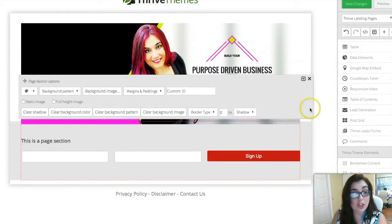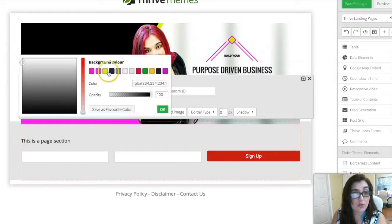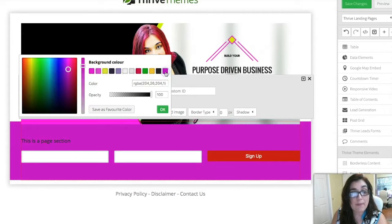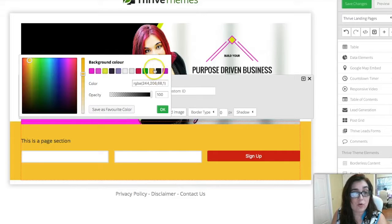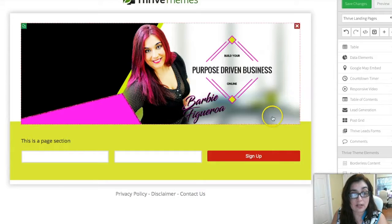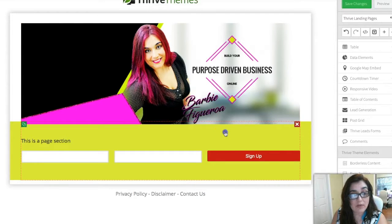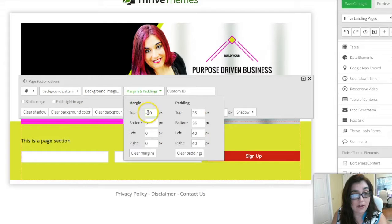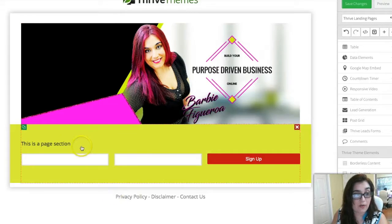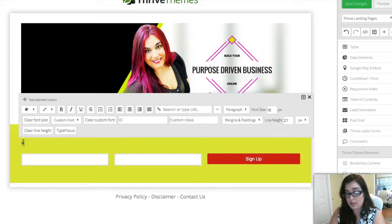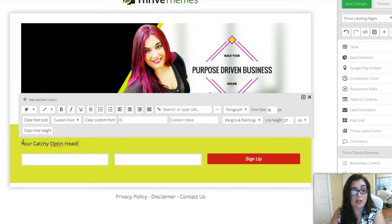Let's go ahead and change the color. The cool thing about Thrive Themes is that it saves your color theme, so you can change it to whatever color you want. I still have a little bit of space, so let me change the padding to about negative 20 instead — that should leave it perfectly flush. Awesome, and then here you would put your catchy opt-in headline.